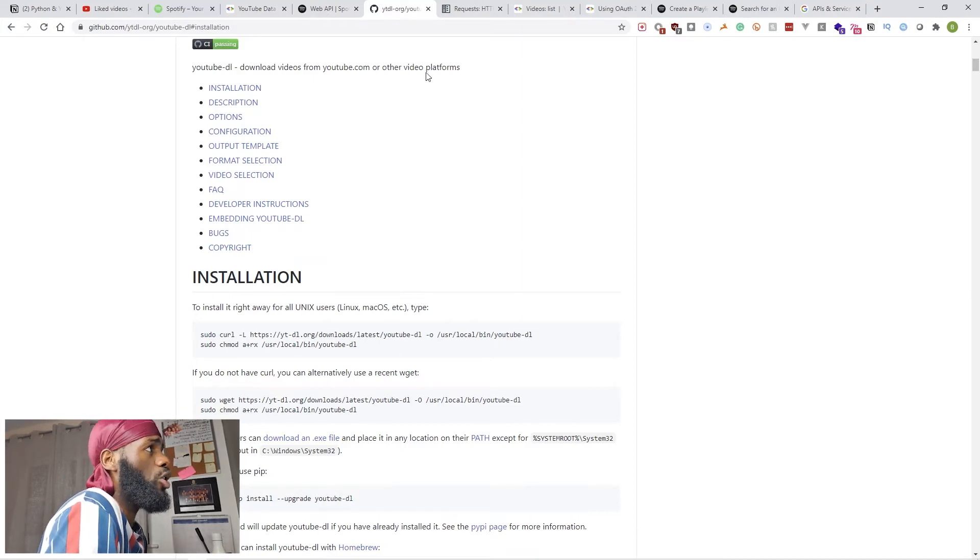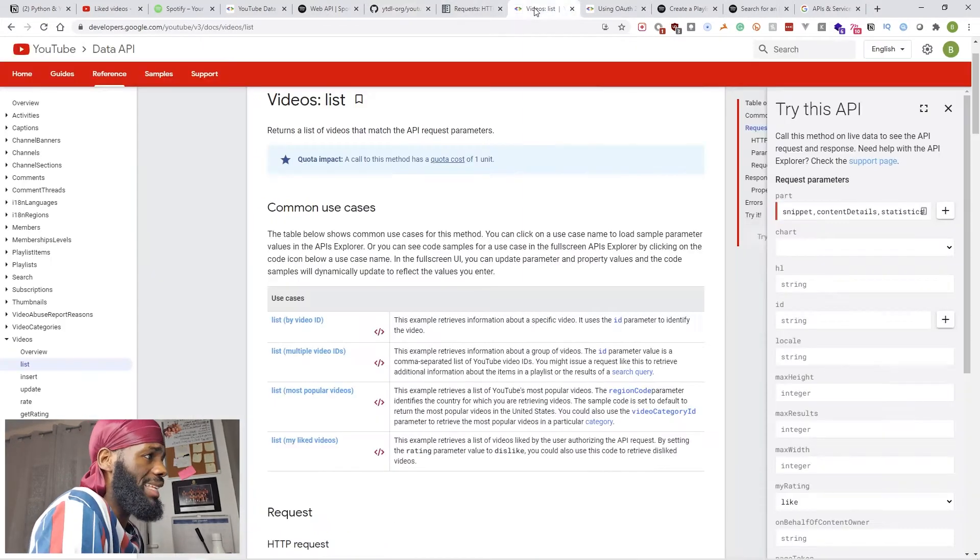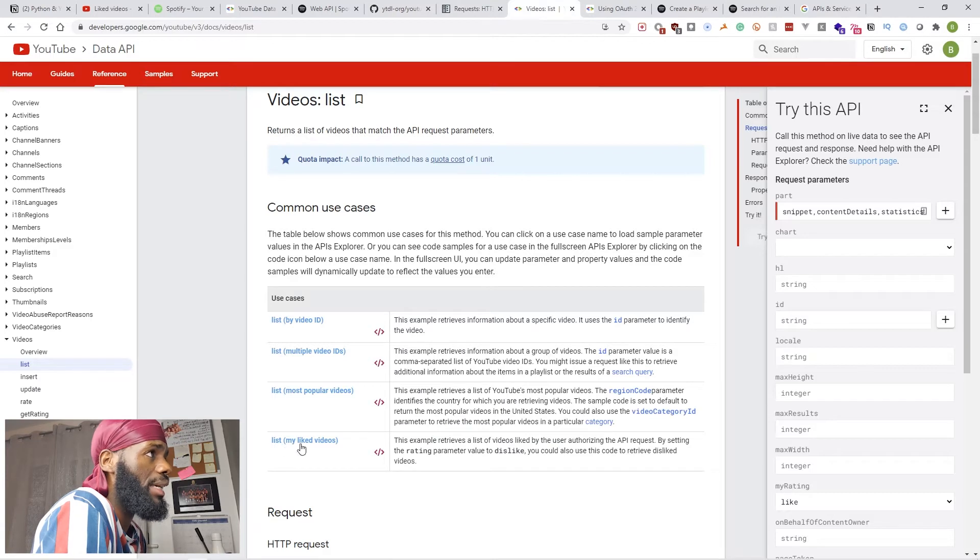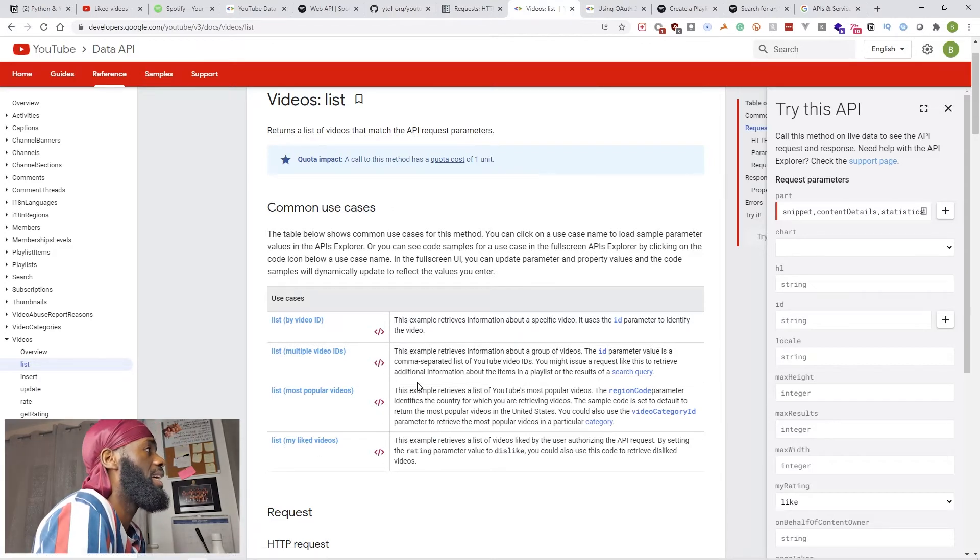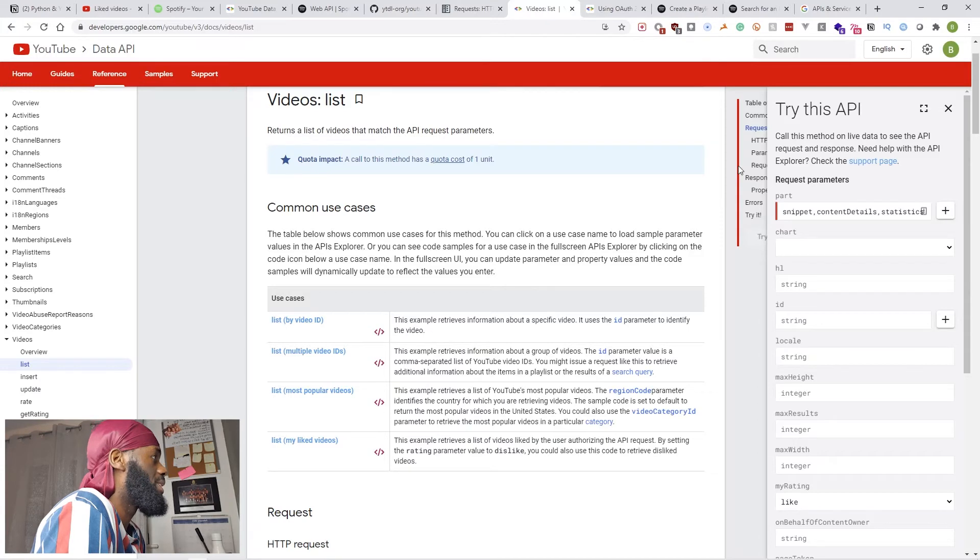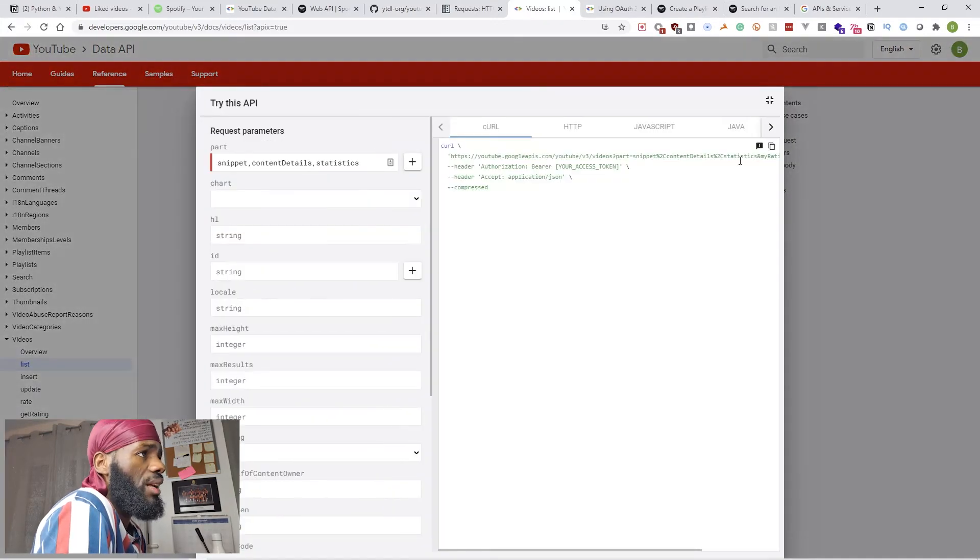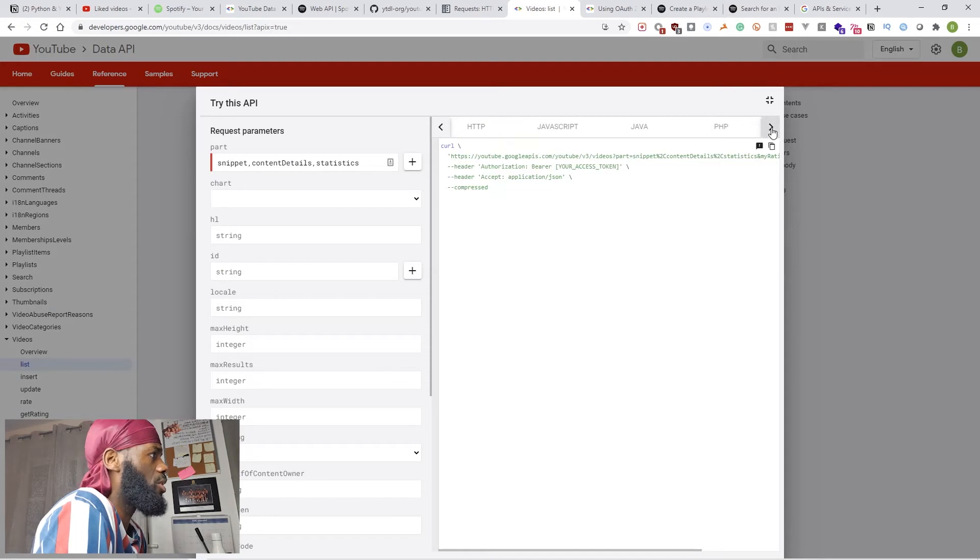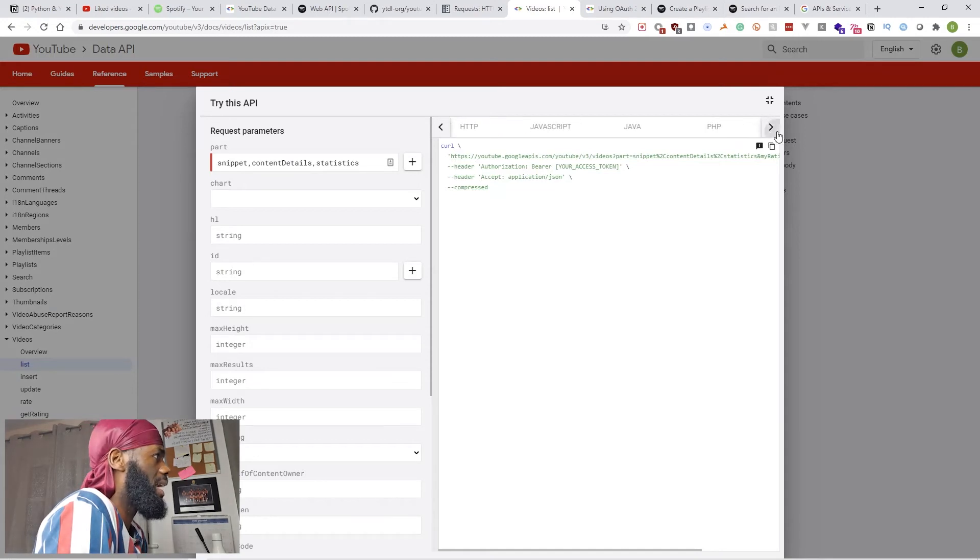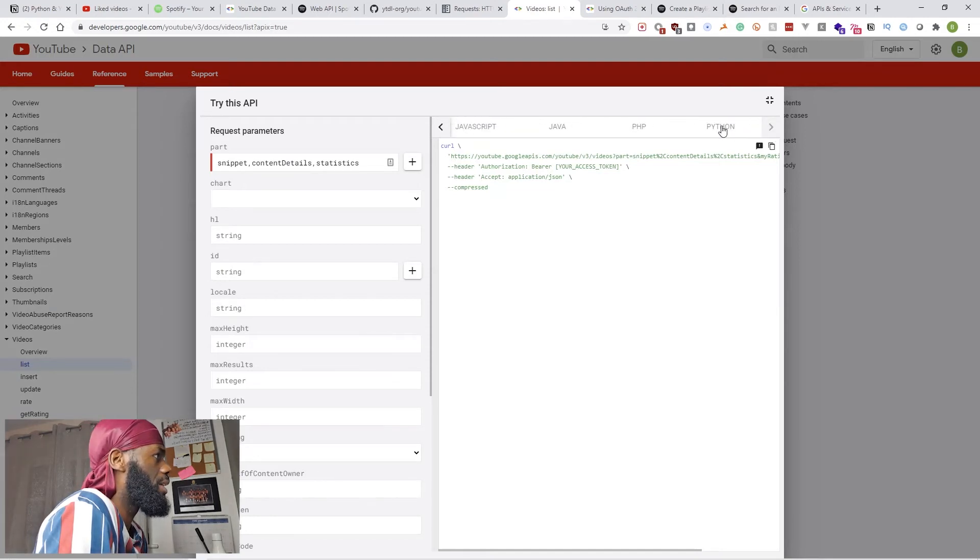Once you get this installed, you need to make sure you go ahead and read about the YouTube List API, which shows you how you're going to get all the data that you need.